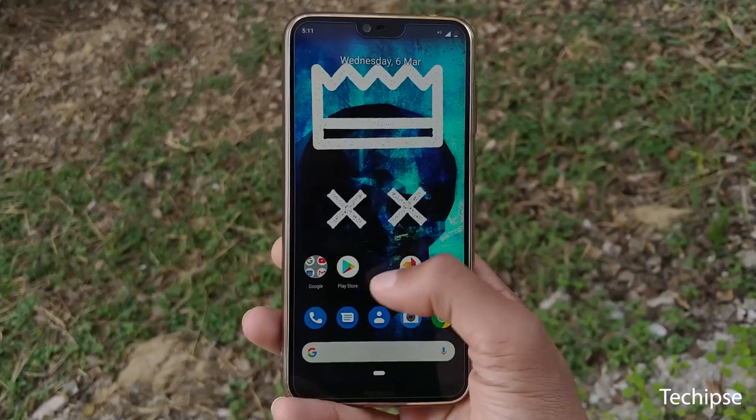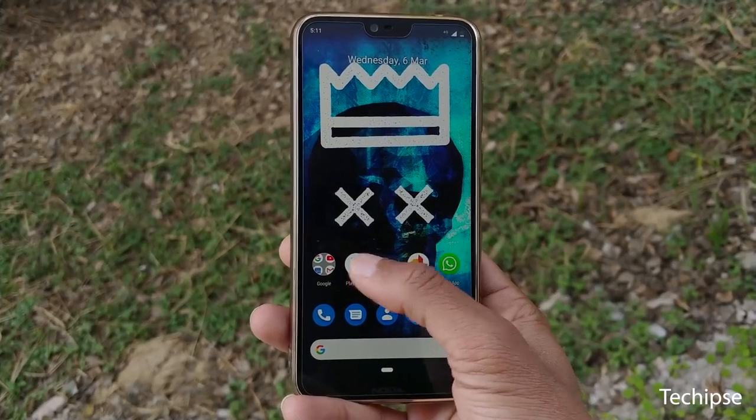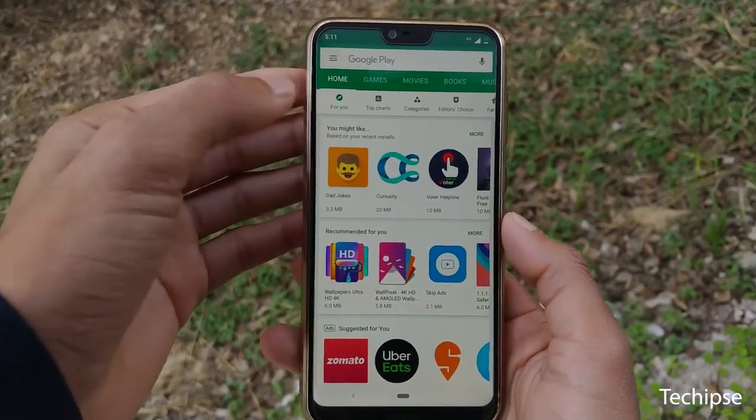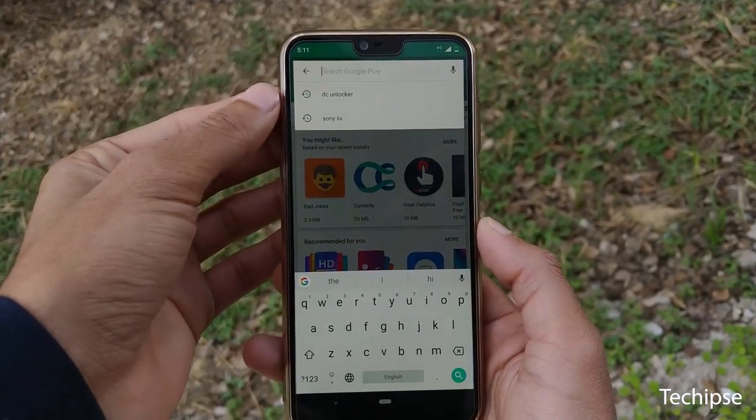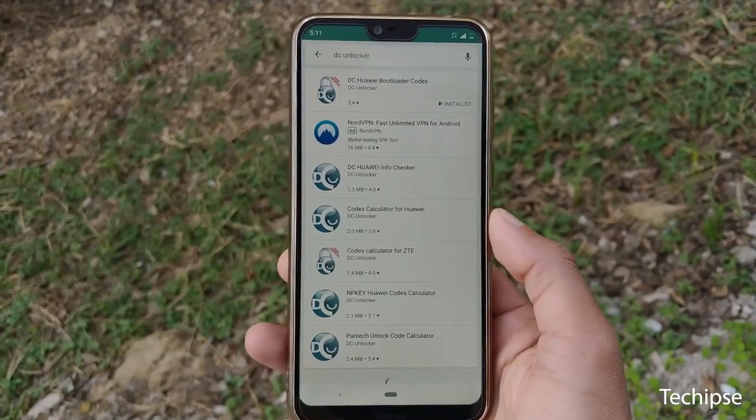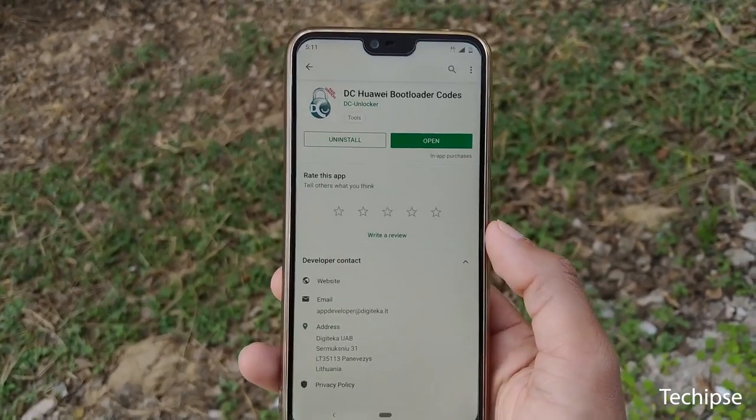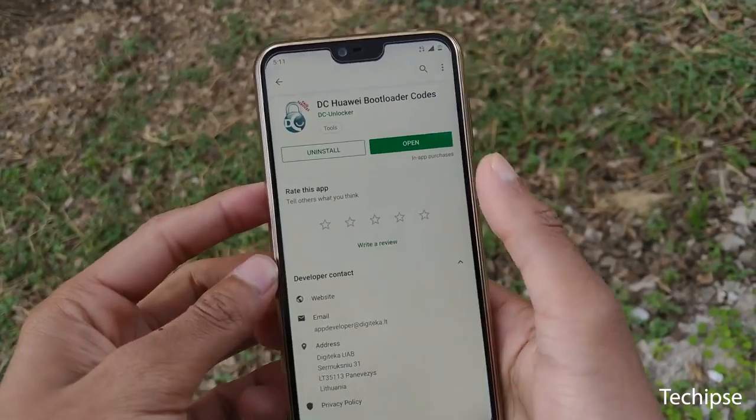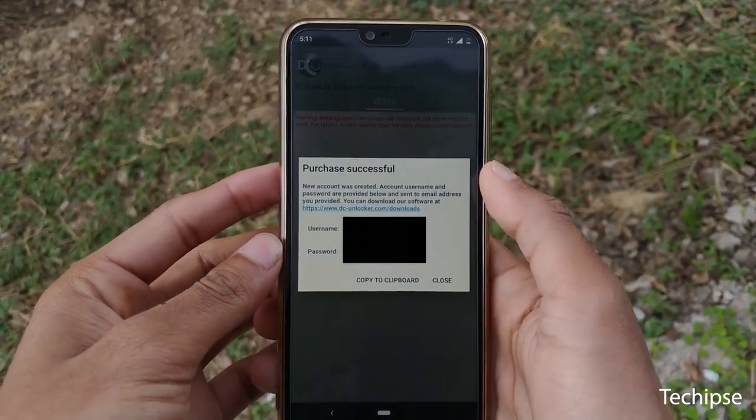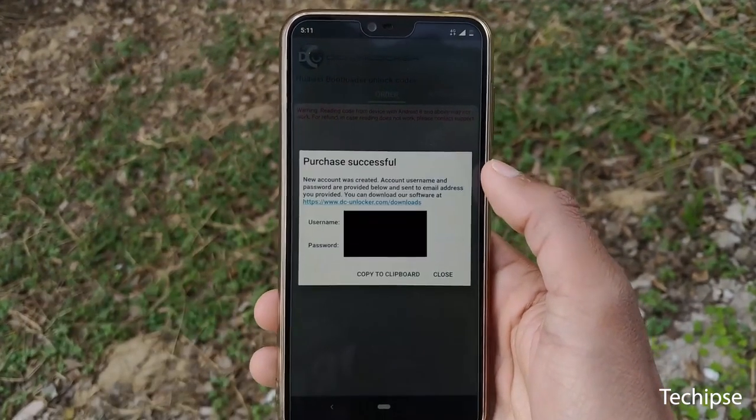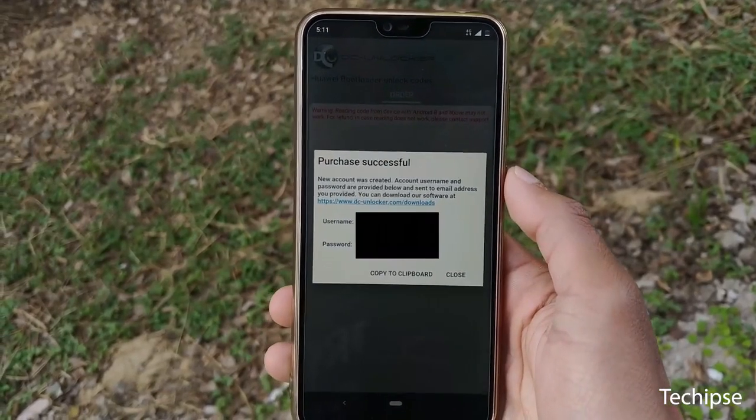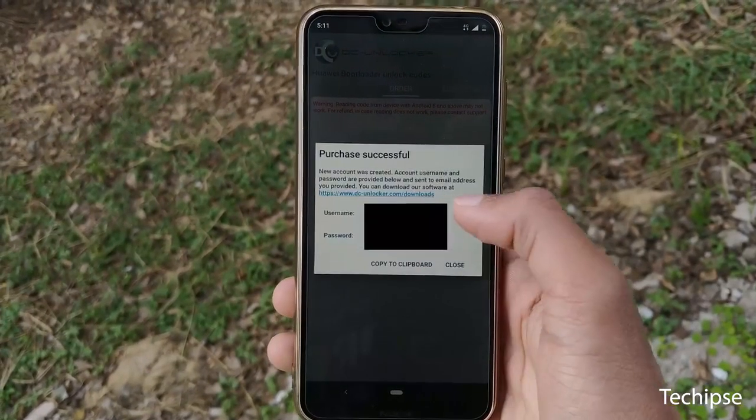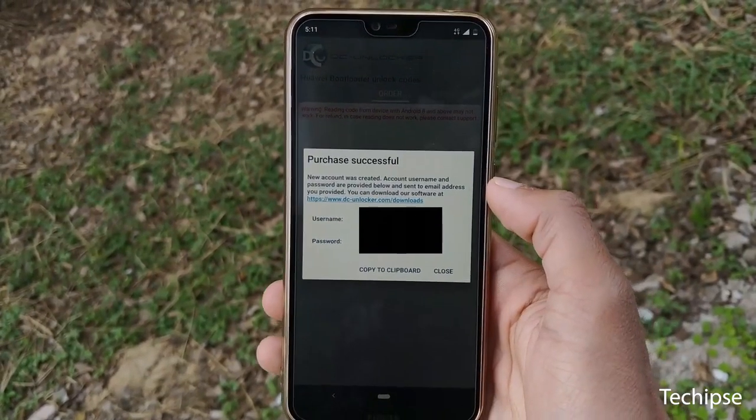Now, you have to buy 4 credit to get the bootloader unlock code. For that, open play store and search for DC Unlock. You will have to pay 300 rupees to get credit and will have the DC Unlock account. I've already bought it so it's showing username and password.